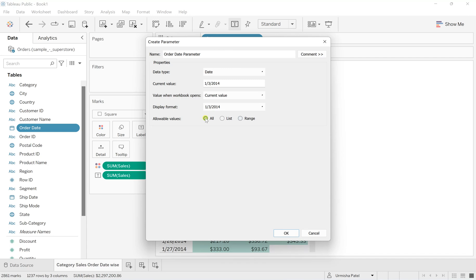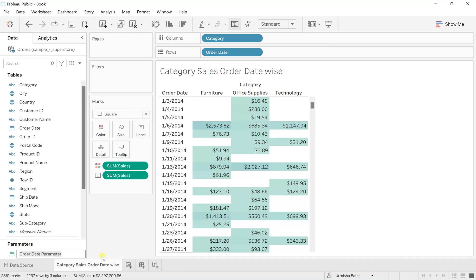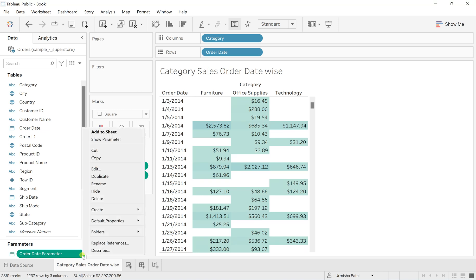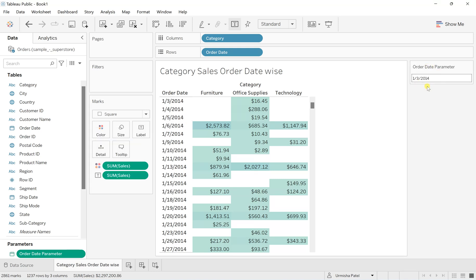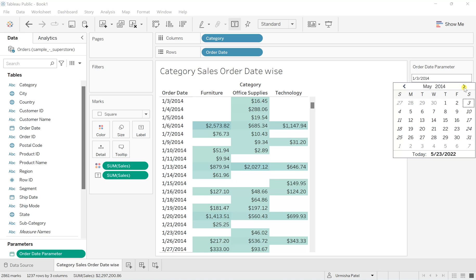Click OK. Then select this parameter, go to the downward arrow, and hit Show Parameter. Once you click on this value, you can see the whole calendar picker.